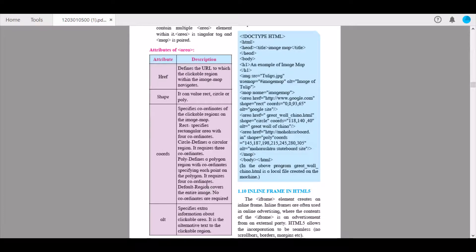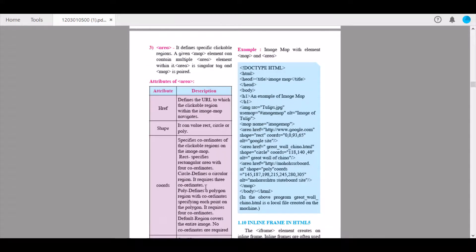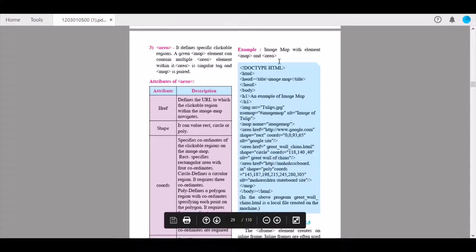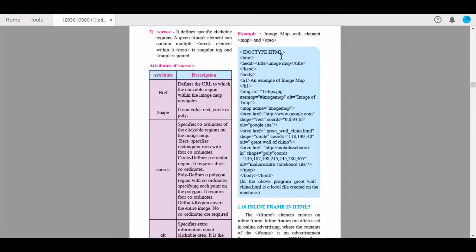The next attribute is alt, which specifies extra information about the clickable area — it is the alternative text for the clickable region. An example for image map using the map and area elements has been provided. Please check it out and try solving it on your webpage to understand how it is properly used.